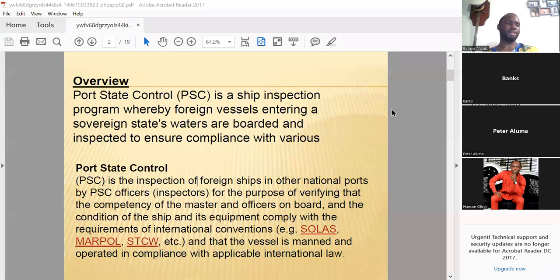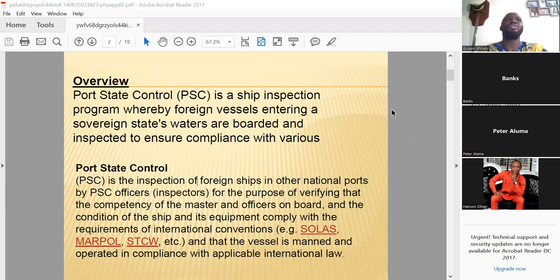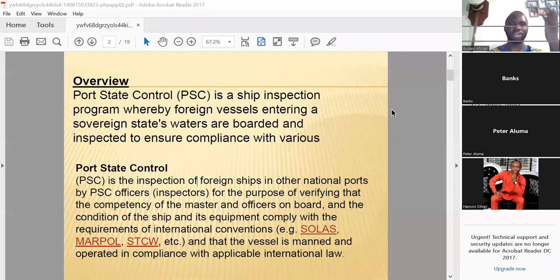We're going to be discussing Port State Control today. For UK candidates especially, when they ask what you understand by Port State Control, we always start by finding the regulations from the UK MCA notes, specifically MSN 1832, which provides guidance on what the requirements for Port State Control are.